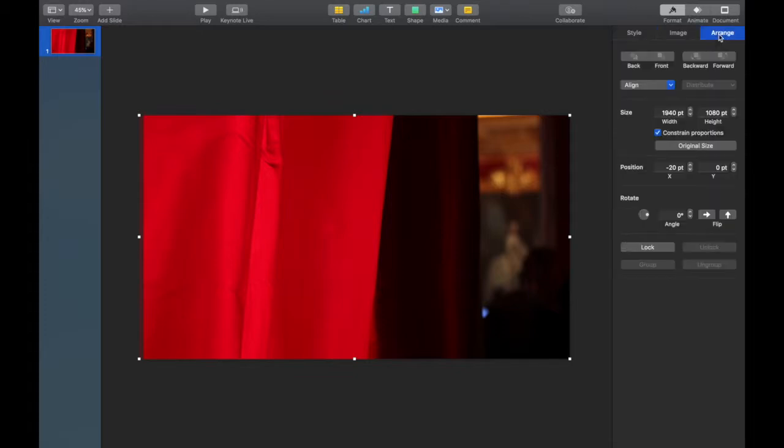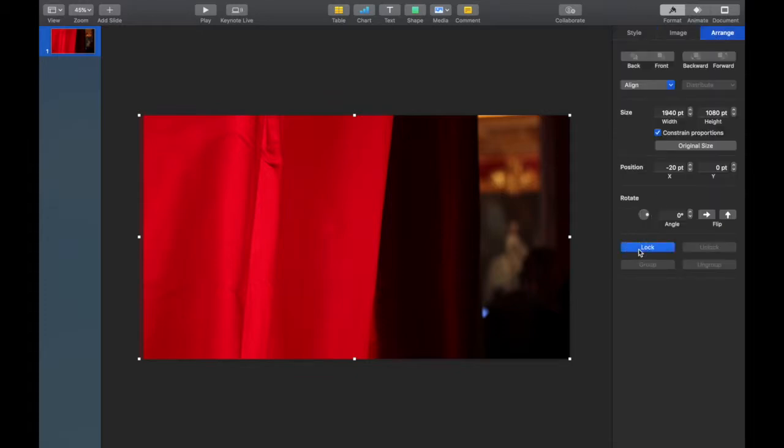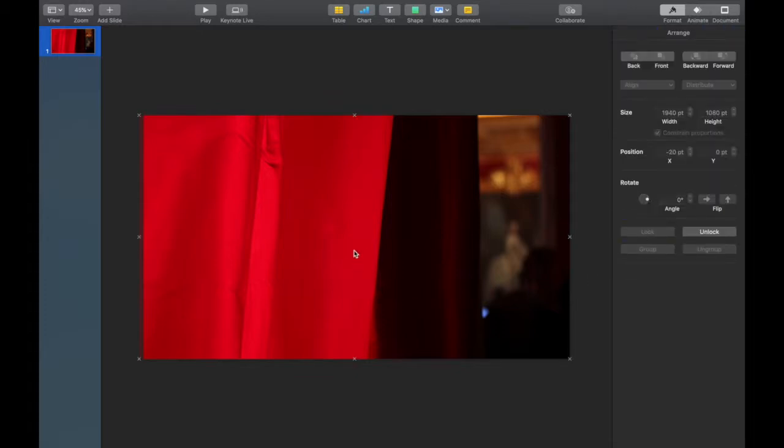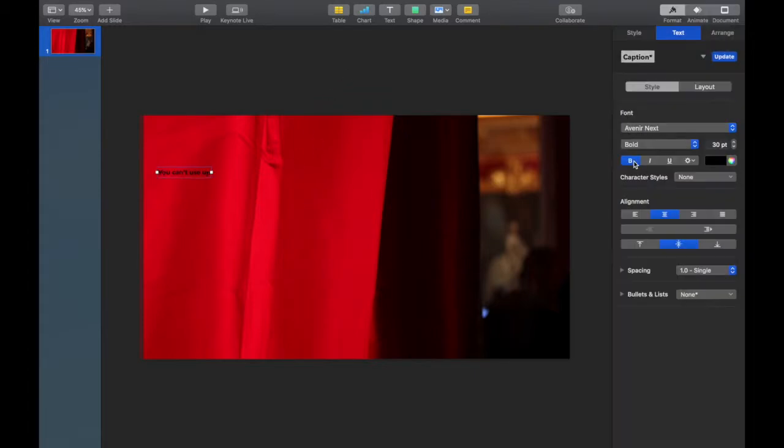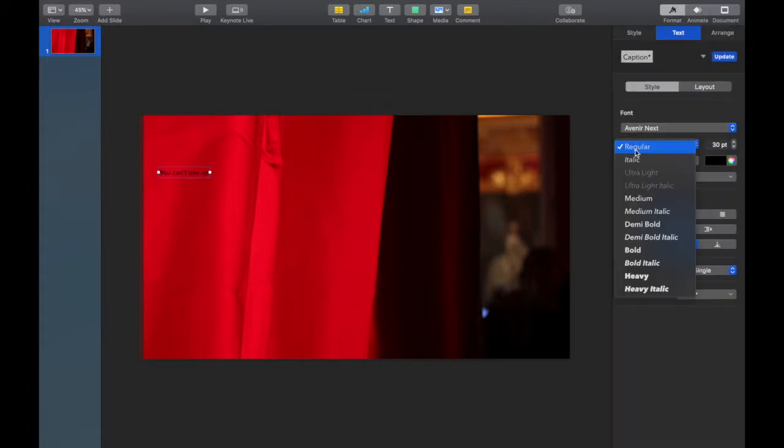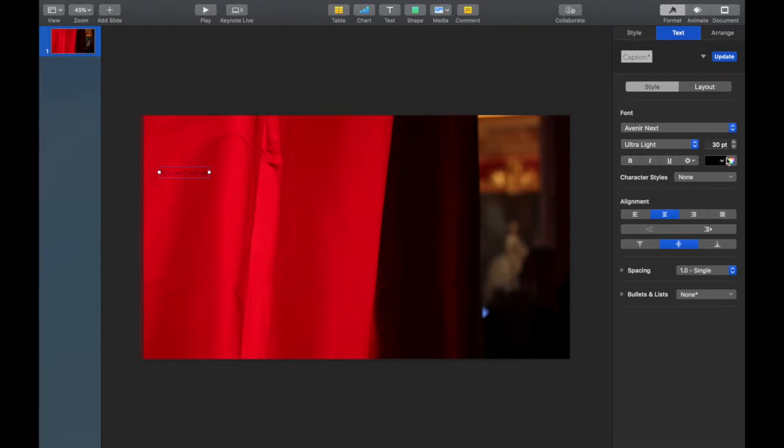Now having that picture selected, I'm going to choose Arrange and I can lock the picture down. Now it won't move as I add other objects to my animation. So I'm ready for the text.